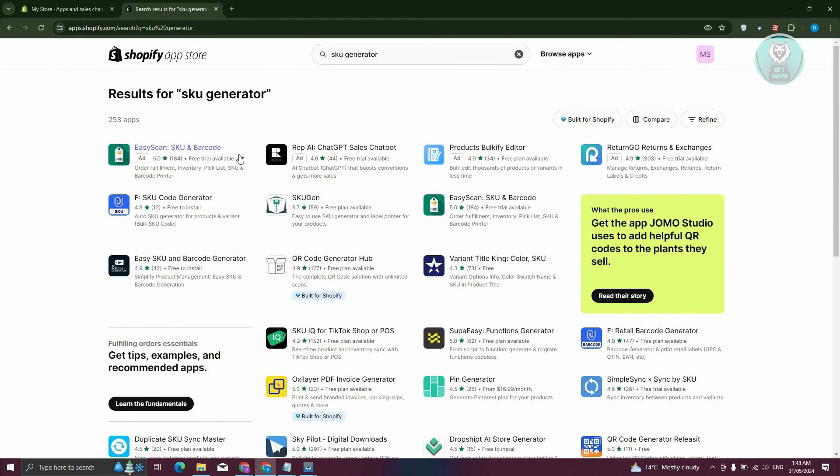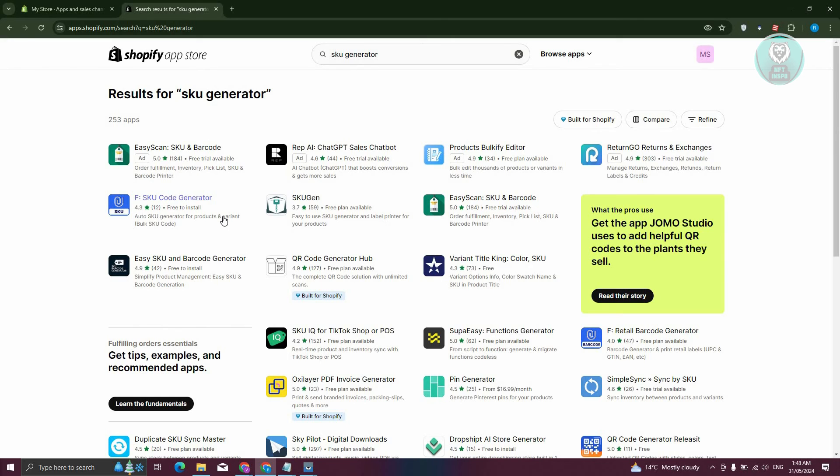Now from here, what you need to do is just choose the app that you want to use. So there are going to be apps that offer free plans. There are apps that are paid in order for you to start using it. But in this case, go ahead and choose your app here. And from there on, they will actually instruct you and give you instructions and guide you on how to start generating your SKU.